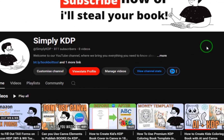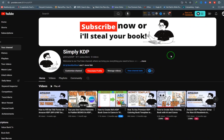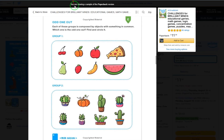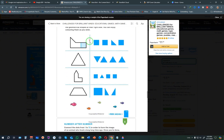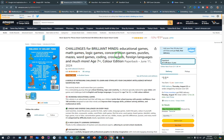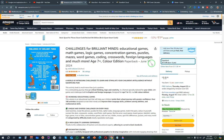Welcome back to Simply KDP. In this video I want to show you how to create children's activity books using Canva. I discovered that kids activity books are selling like crazy. The book on screen — 'Challenges for Brilliant Minds' — has educational games, math games, logic games, and registration games, and it's currently the number one bestseller in the exotic game category, published just a month ago.